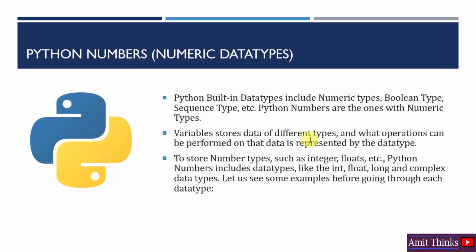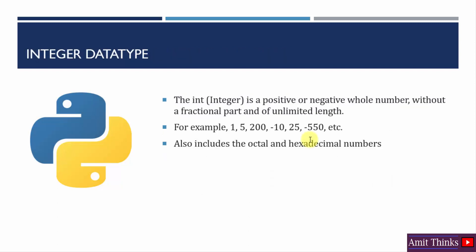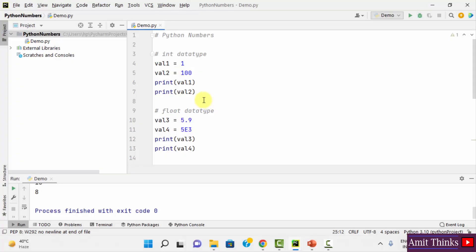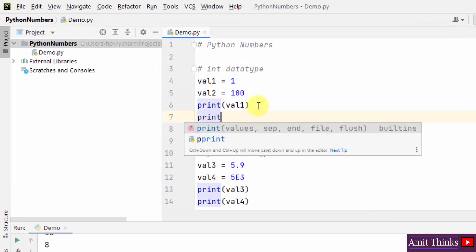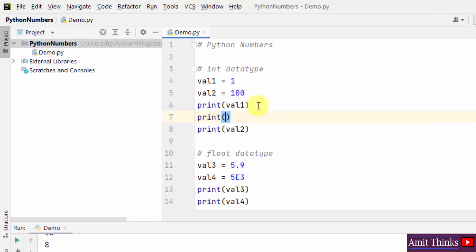Now comes the first type — integer type. It is a positive or negative whole number without a fractional part. Examples we just saw also include octal and hexadecimal numbers. With that, we can also print the type using the type() method.